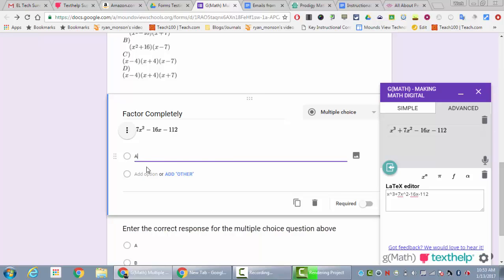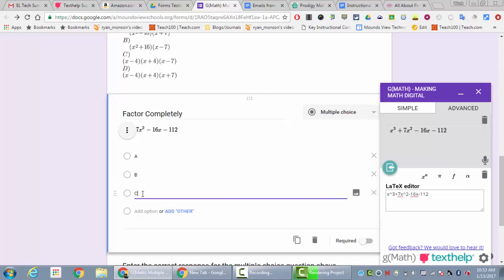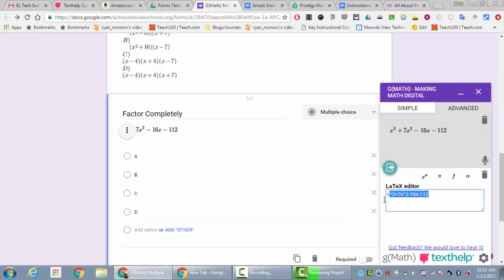Let me make my ABCD options real quick. You'll notice that there's a little image icon that shows up for each of these. What I'll do is change my latex editor—I'll just go in here and change it so that it does my new latex for all of my answer choices.